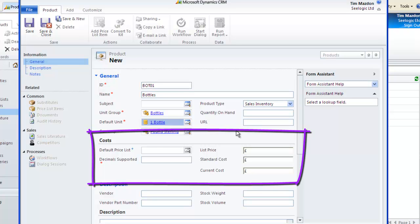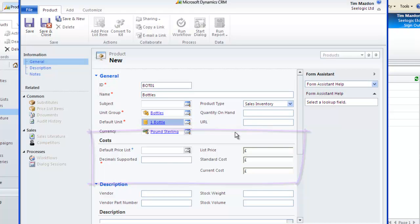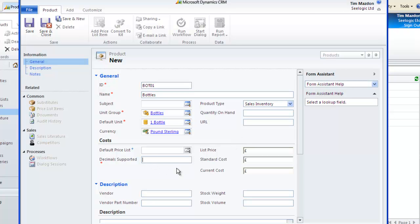In Costs, don't be fooled that this is what you will sell at. It isn't, although the fields do have a bearing if you choose a particular pricing method based on cost, in the next screen which we'll see under Pricing. The only mandatory field is Decimal Supported, which indicates whether the product can be split.